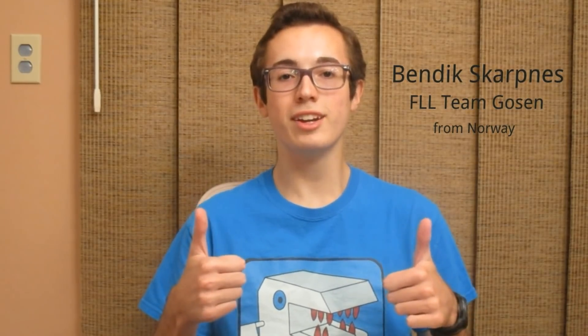The program that I'm showcasing in this week's video was created by a viewer on my channel named Bendik Skarpness. Bendik is from Norway and formerly a part of FLL team Gozen. Bendik saw some of my videos and was inspired to create even cooler versions of my programs. So big thanks to Bendik for providing these programs to me so I can share them with you today.